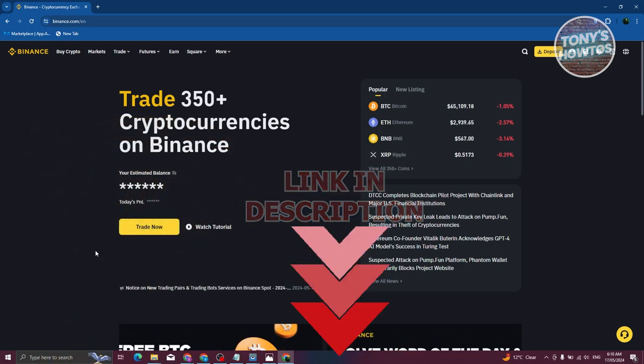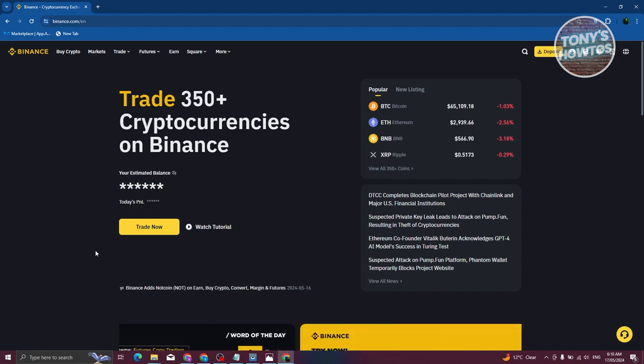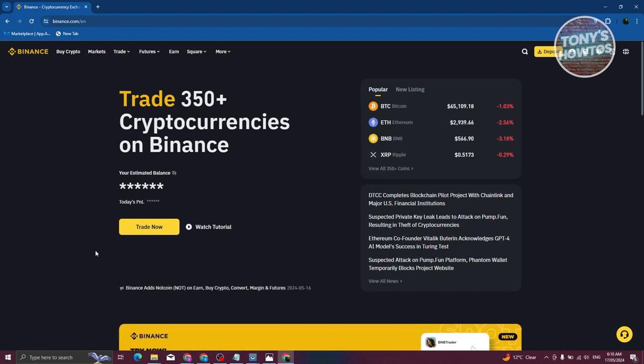Now the first thing that we need to do here is we need to go to binance.com, log in into your account, and once logged in, we are now ready to convert our USDD into Euro.